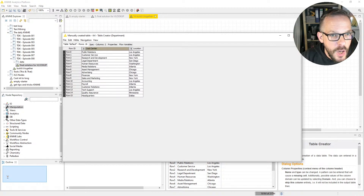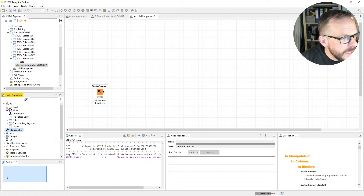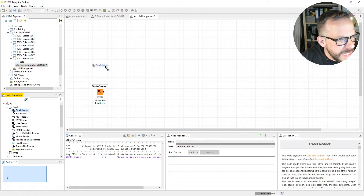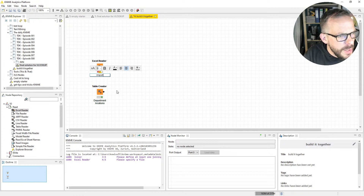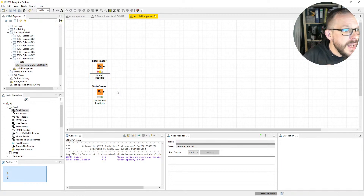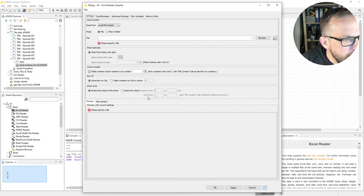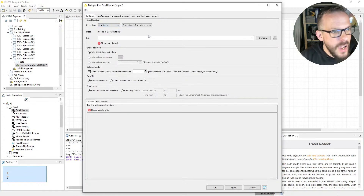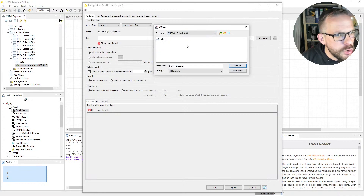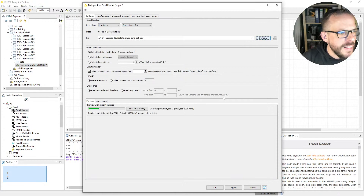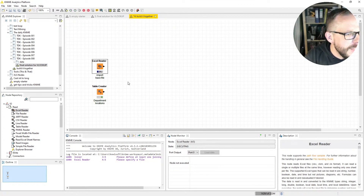We're going to use our Excel reader. We go to the IO category, to the read section, and there's our trusted orange friend. We press F2 to label it 'import base file.' We need to tell it which base file to import, so we double click it. We set it to 'relative to current workflow' as always, click browse, go into our trusted data folder, select the file, let it preview — looks wonderful — and then press F7 to import it.